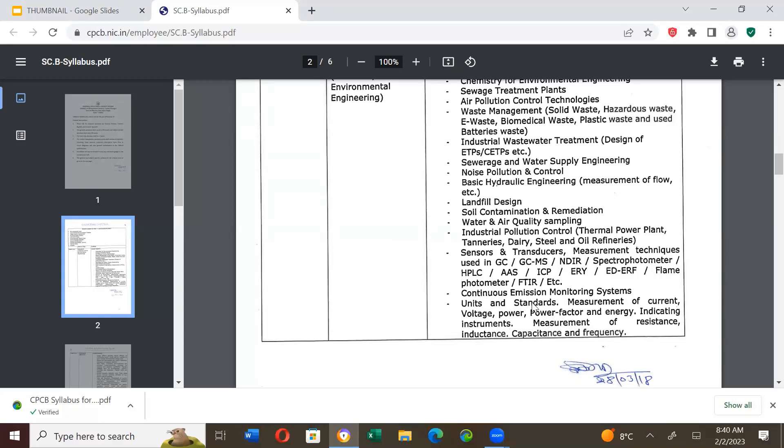Units and standards. So, please always memorize the BIS Bureau of Indian standards and CPCB standards. Measurement of current, voltage, power, power factor and energy. Indicating instruments. Measurement of resistance, inductors, capacitance and frequency. So, this is the syllabus.